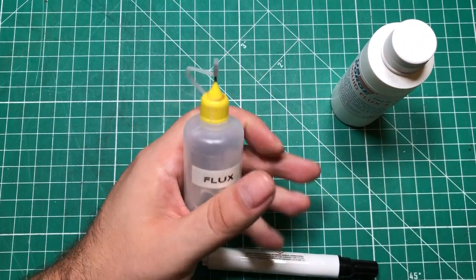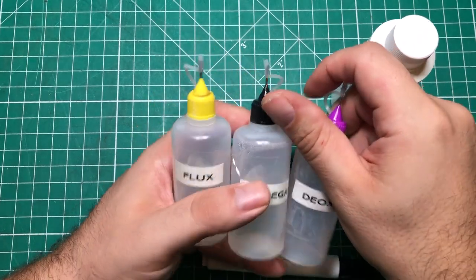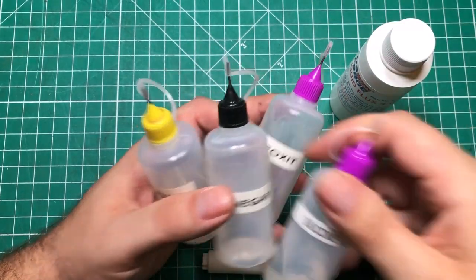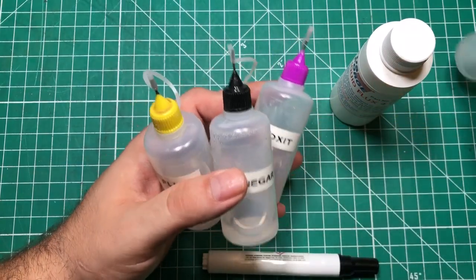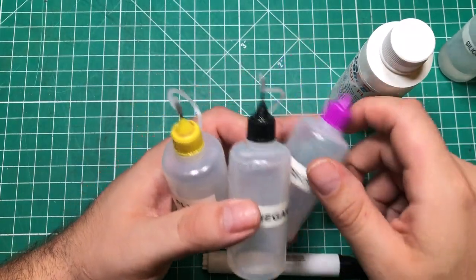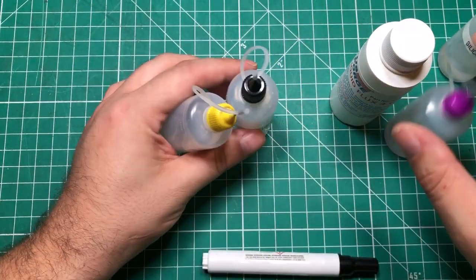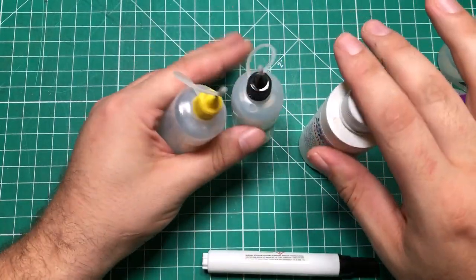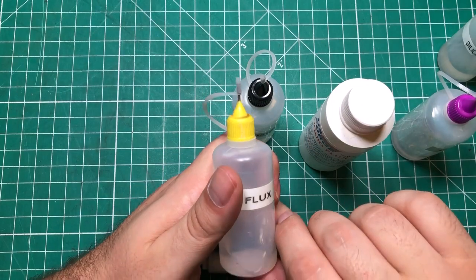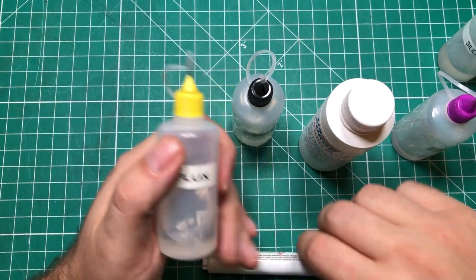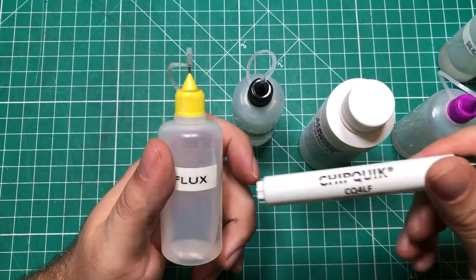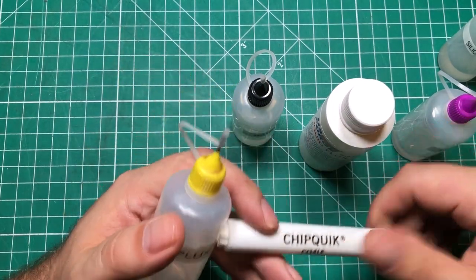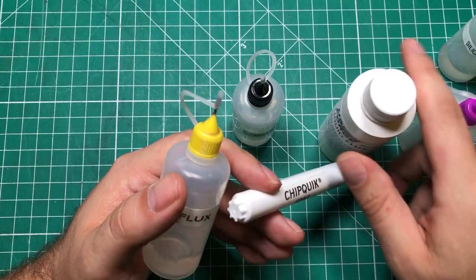If you're looking for a different way to deploy flux, I also like this US Forge liquid flux. I love these little bottles. I have all kinds of stuff in them: vinegar, deoxid, silicone, flux. You can distribute it one drop at a time.